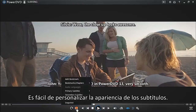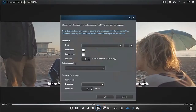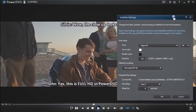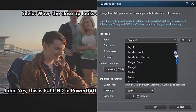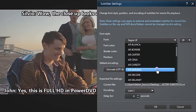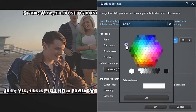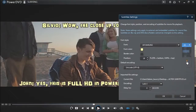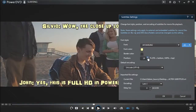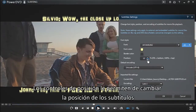It's easy to customize the appearance of subtitles. Open the Settings dialog box and choose Font, Color, and Size. Position controls let you move subtitles outside the picture.